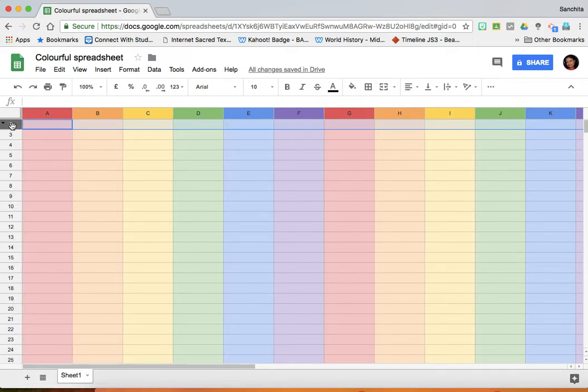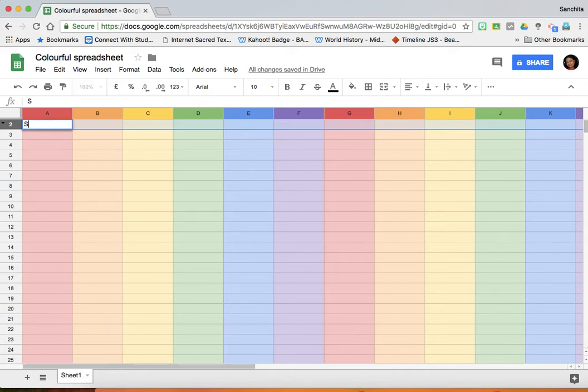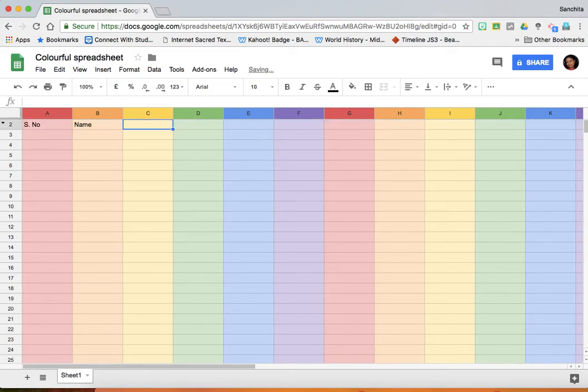Now you can see my row number 1 has been hidden. And now you can put headers to your columns any which way you want. You can add a serial number, name, and whatever other details you would like to fill in on your colorful spreadsheet.